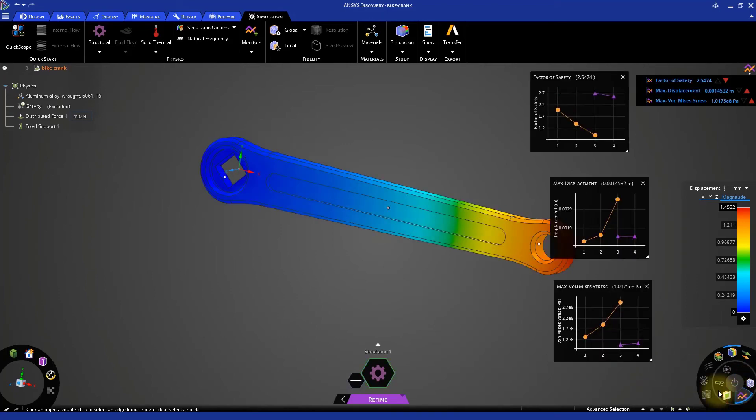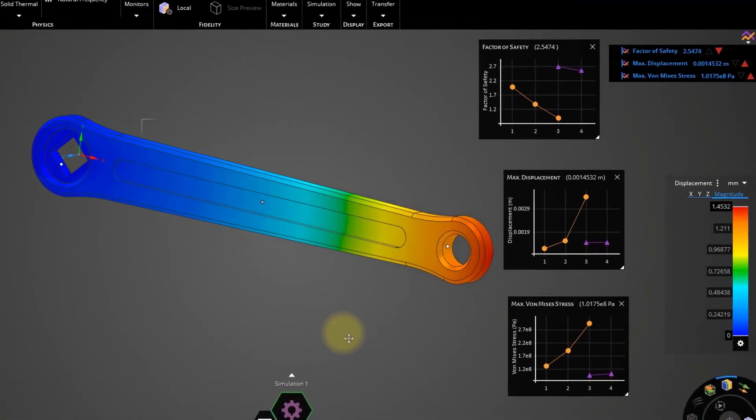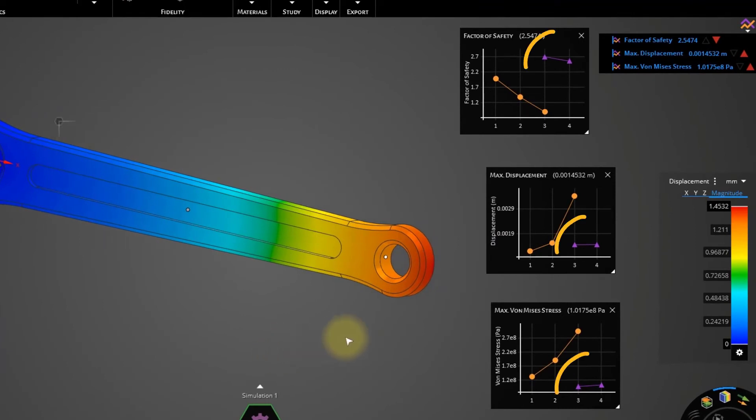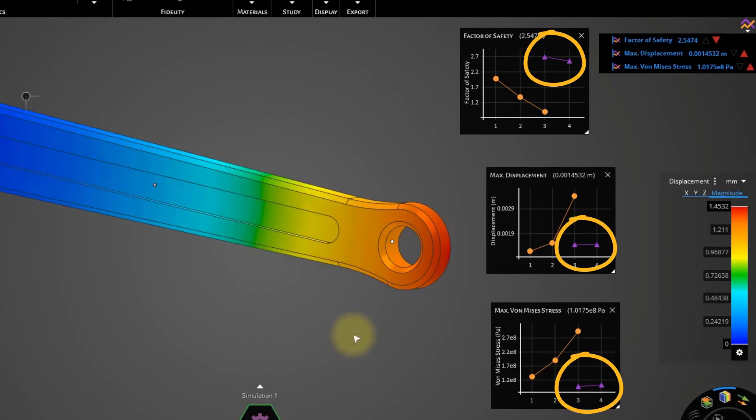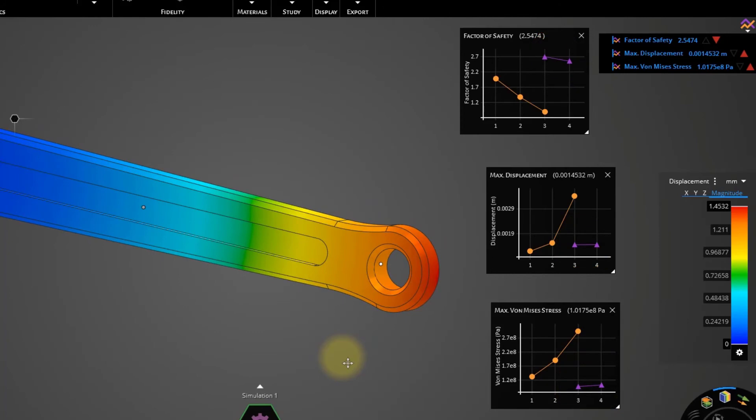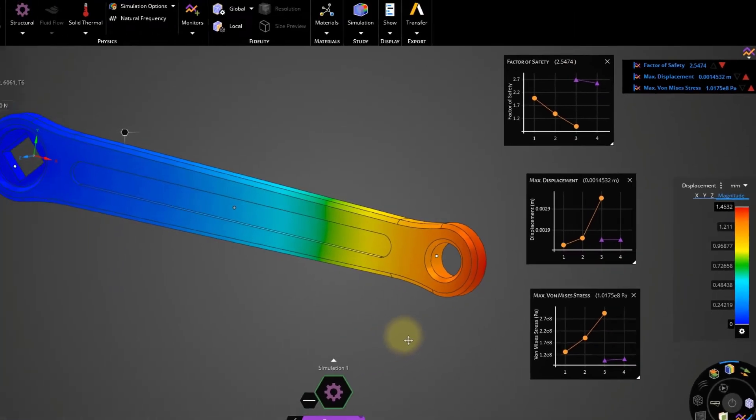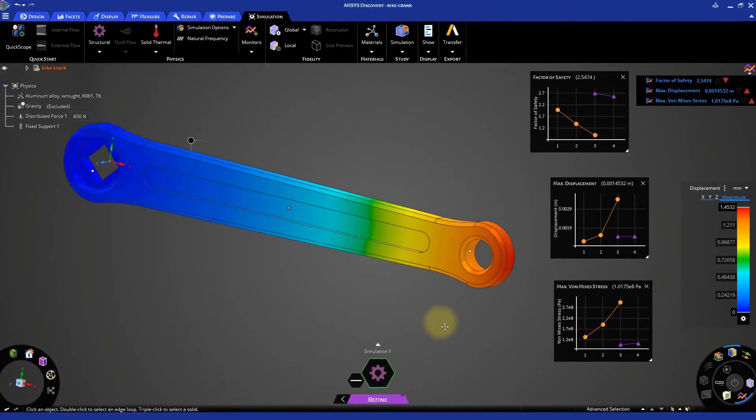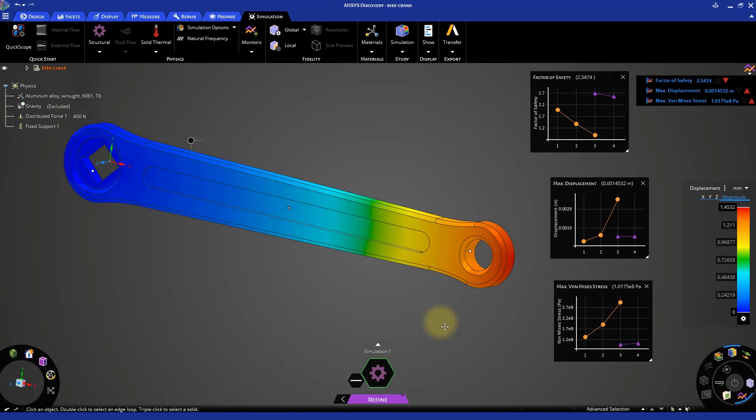From the charts, it can be seen that there are not big differences in the two results. This indicates that there is no need for any further mesh refinement. You have now got the displacement and stress results from this high fidelity simulation, which you can use for several purposes.